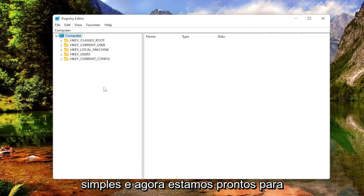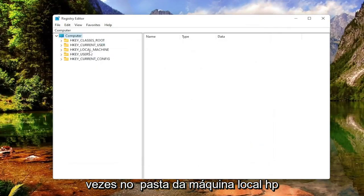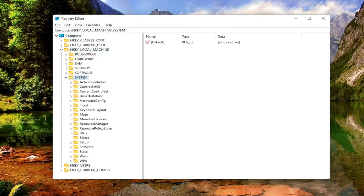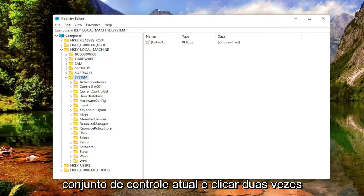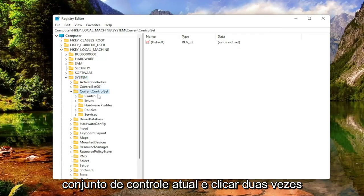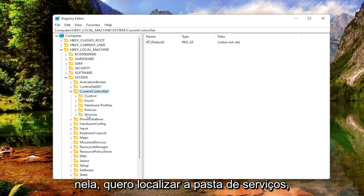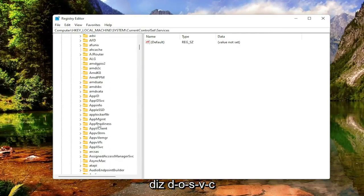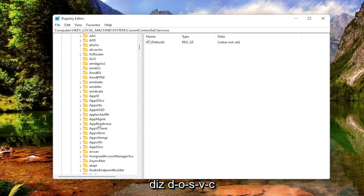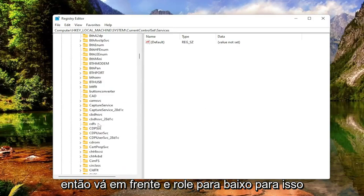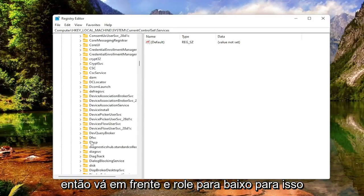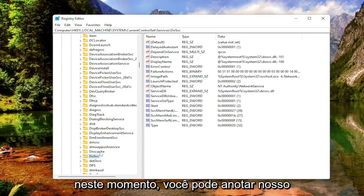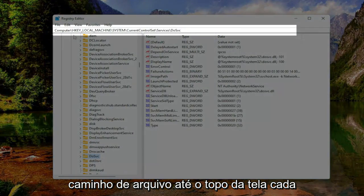Now we're ready to begin. We're going to start by double-clicking on the HKEY_LOCAL_MACHINE folder. Do the same thing now for the System folder. Now go down to CurrentControlSet and double-click on that. Locate the Services folder and double-click on that one as well. There should now be a folder that says DoSvc — go ahead and scroll down to find that. If you need to pause the video, you can take note of the file path at the top of the screen; each backslash is a different subfolder.